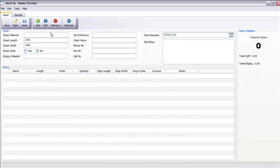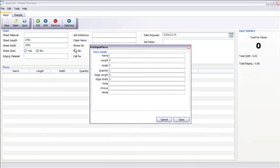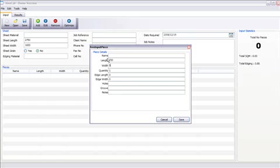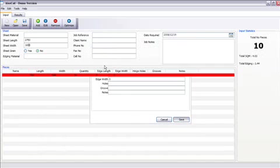So I'm going to add in some pieces. Add. I'm going to go length. Let's make it 720 by 560. I'm going to make a quantity of those 10. I'm going to edge it two on that side, on the length side. I'm going to press save.